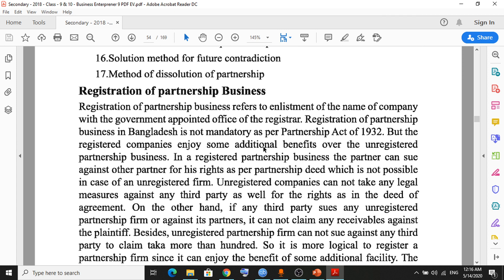Method of resolution — resolution means the end or expiry of the business. So the method of resolution of the partnership business is the last issue of the deed of agreement.